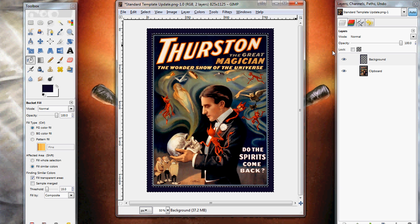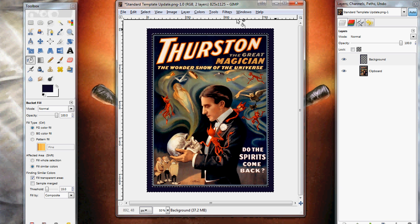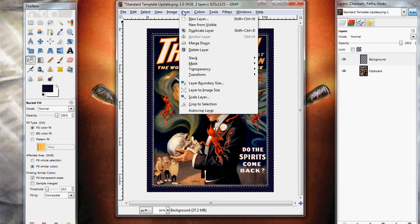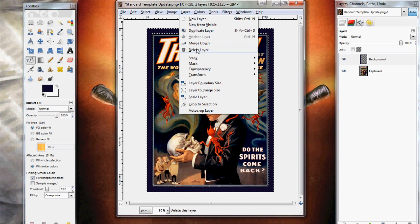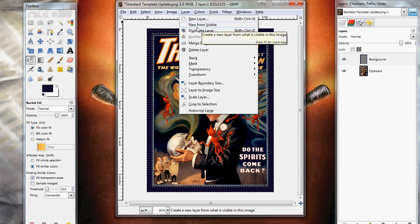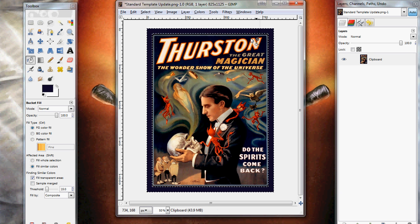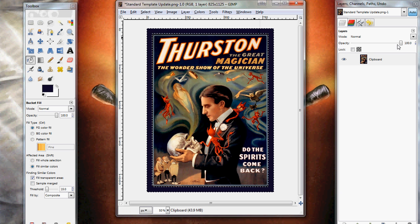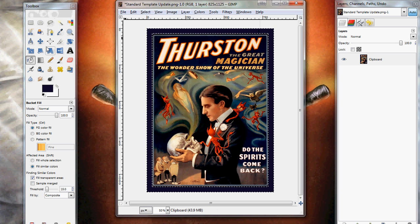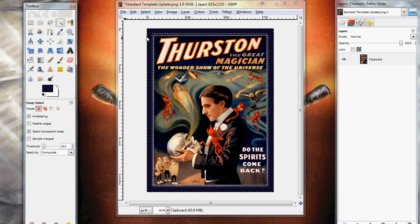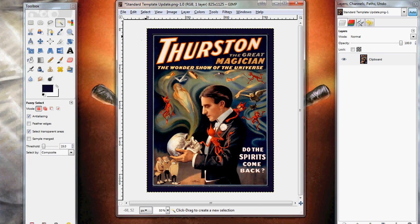And last but not least, let's go ahead and anchor layer. Though you don't need to anchor layer or merge it down and whatnot. Because when you save the image, it's going to merge them for you. And there you go. That is a properly formatted custom art card sleeve image.